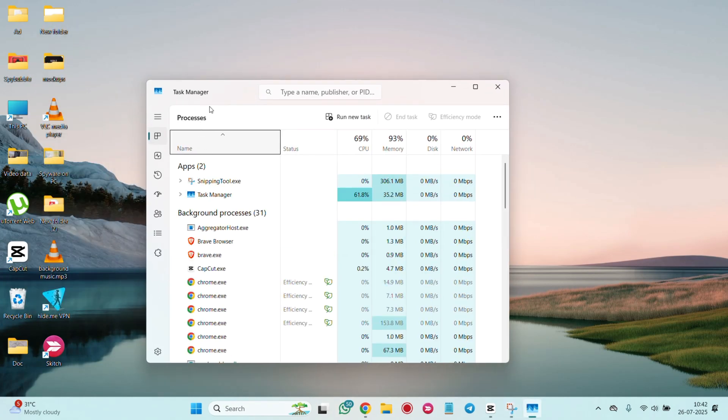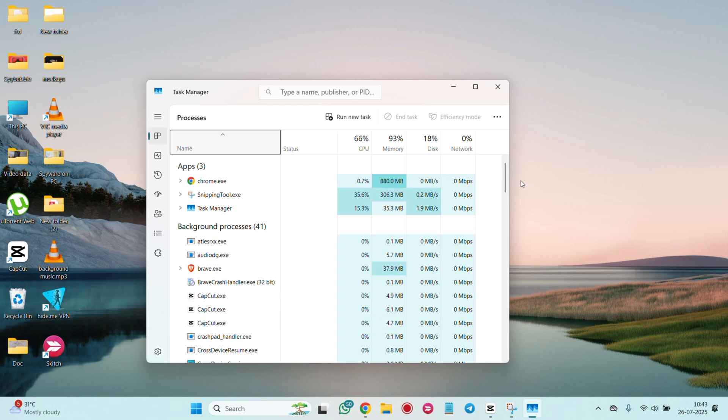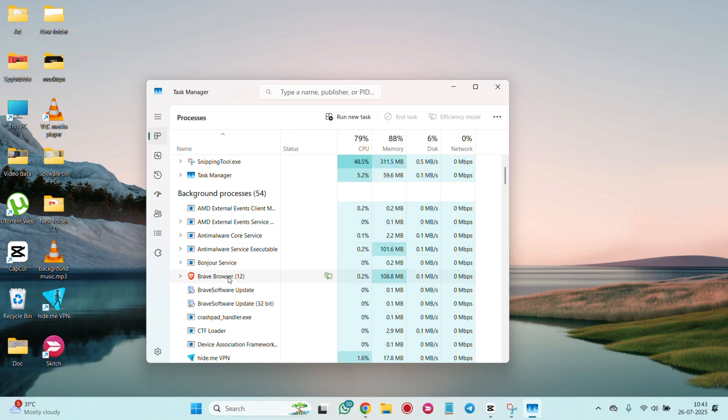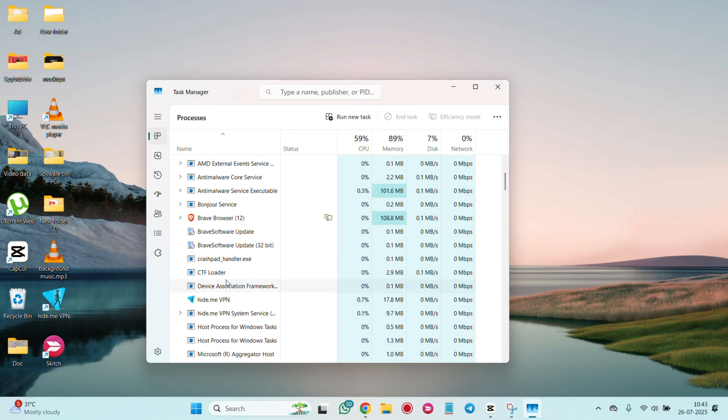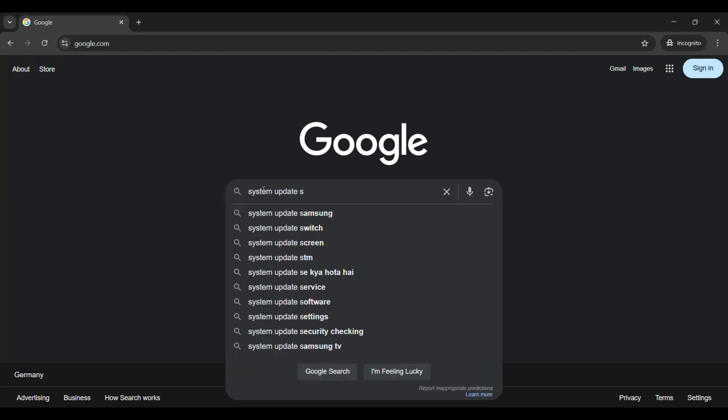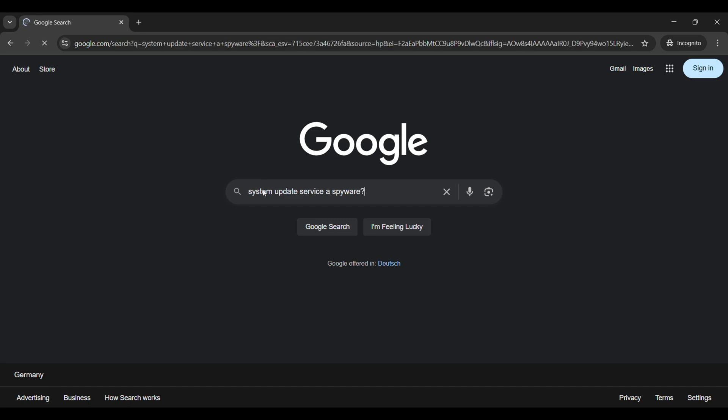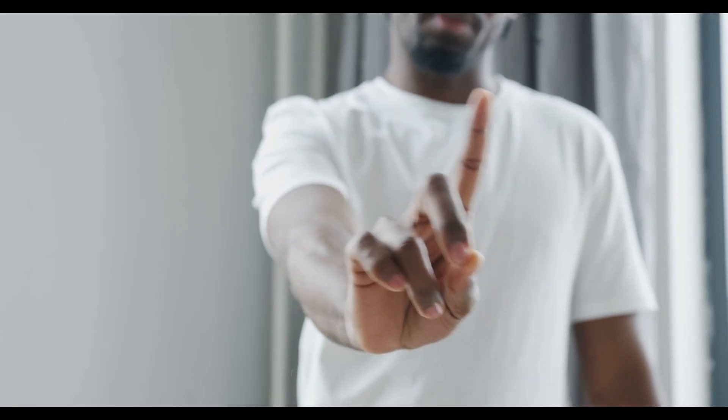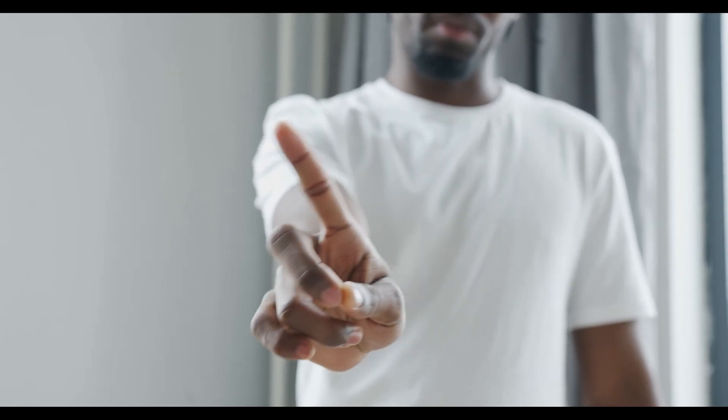Go to the processes tab and look for any suspicious programs using high CPU or memory. If you don't recognize something, google the name. Don't end it unless you are sure it's spyware.